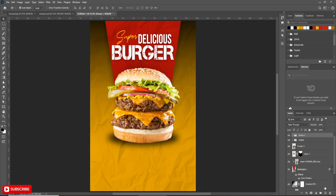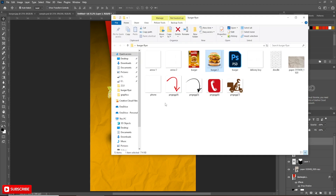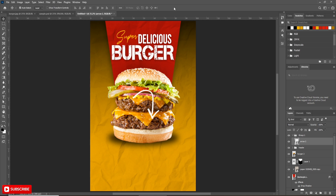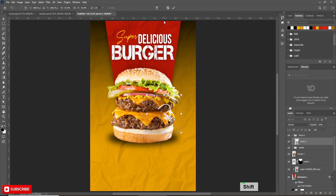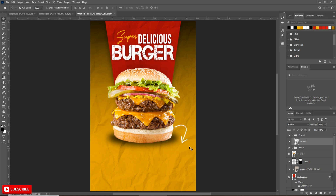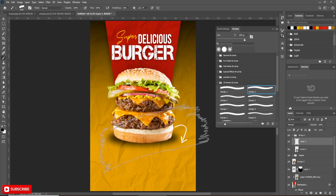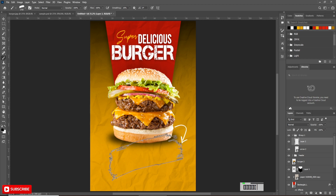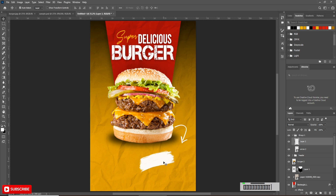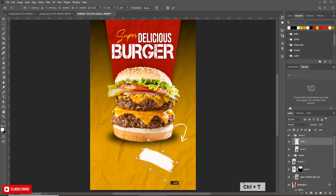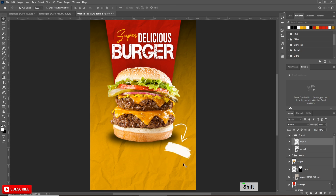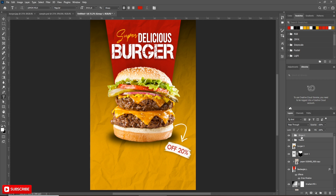Now take another new group and bring the arrow image. Adjust the size and angle. Now take a new layer, select the brush tool, then press F5 to open the brush panel. I am taking this brush — decrease the size. Change the foreground color to white and click one time. Press Ctrl T and adjust the angle, then place it accordingly. Now add text on it and rename it.